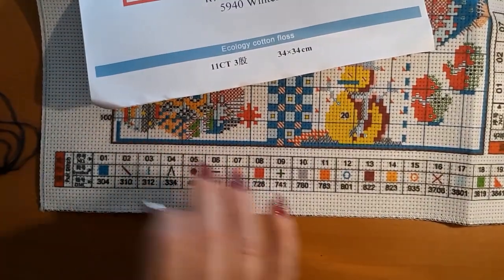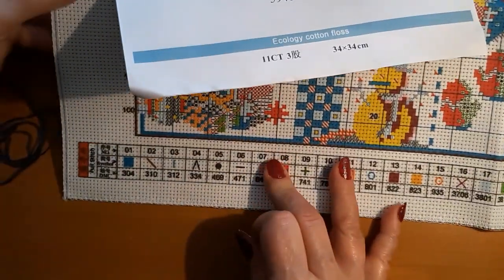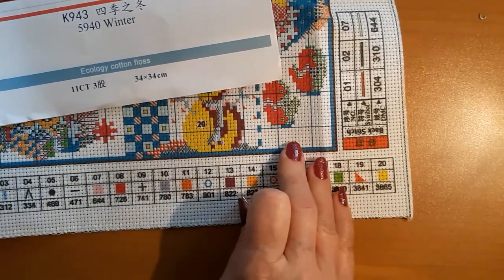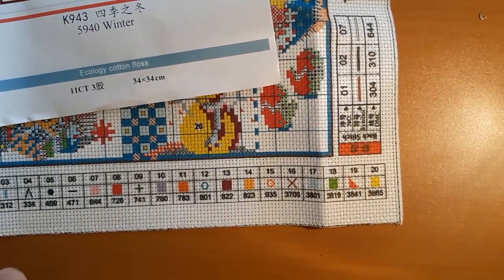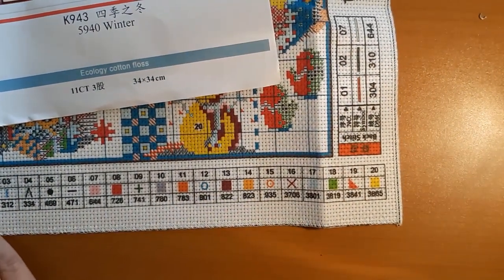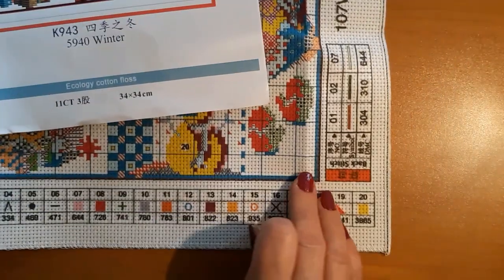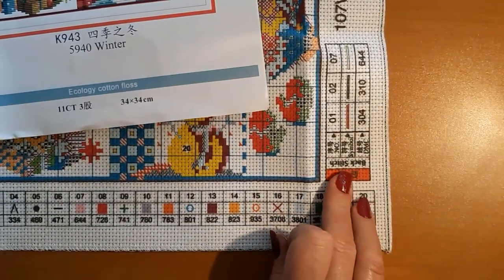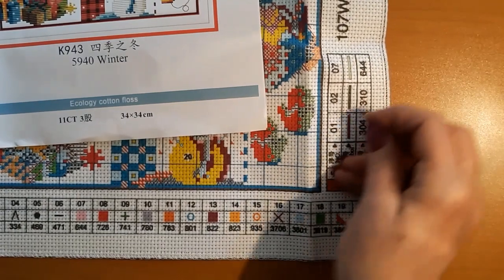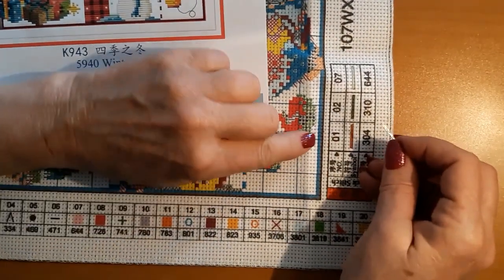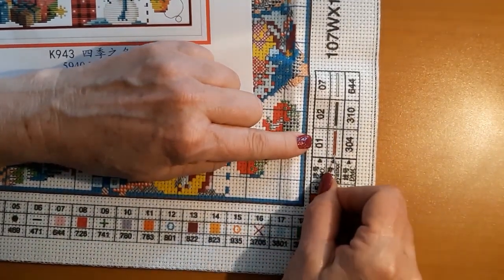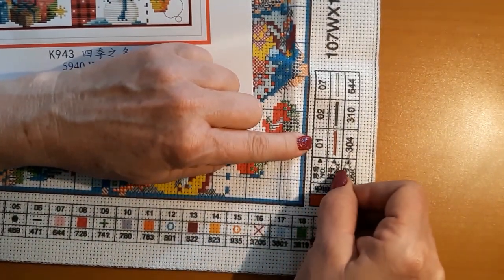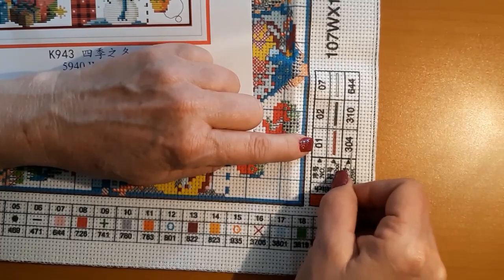This one in particular has all the symbols along the bottom. I like Joy Sunday because it's clear and concise. It says full stitches at this end and then back stitches here. It lists the color number, the symbol, and the DMC number.